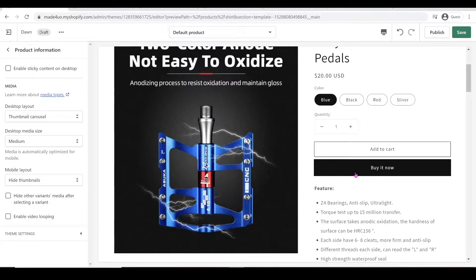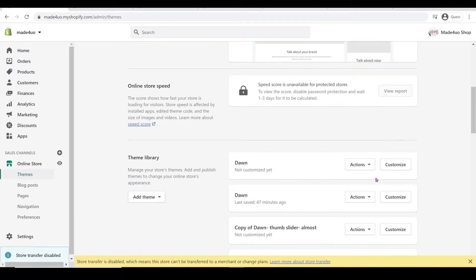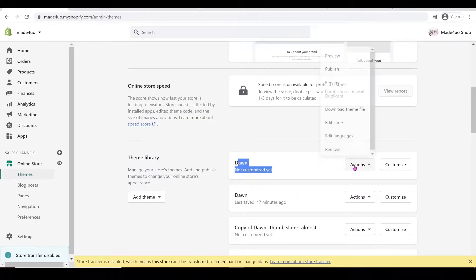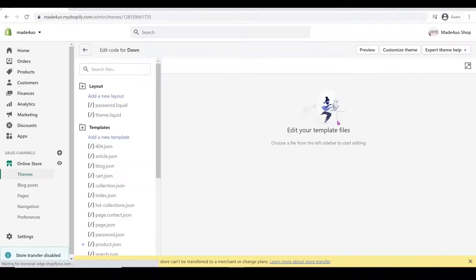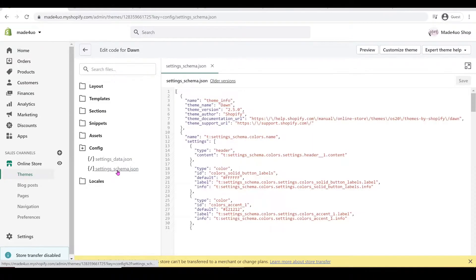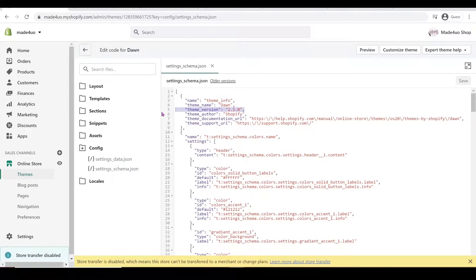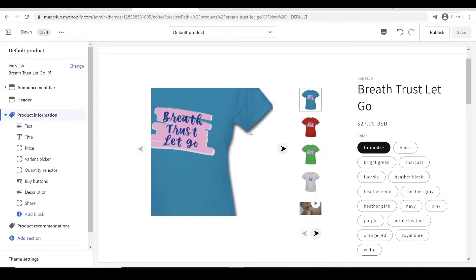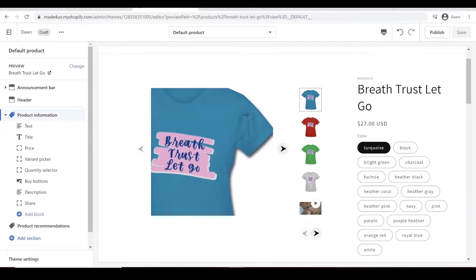And how to check if you have the latest version — you have to go out from here, and then we're going to use this uncustomized Dawn. Click Actions and then Edit Code. When you go all the way down to the config folder, you should be able to see it in the setting_schema. You should see the theme version right here. If you have theme version 2.4, you can use the product page modification I created before — just click on the link above this video. I made some modifications and created a vertical slider instead. This is how it looks like.